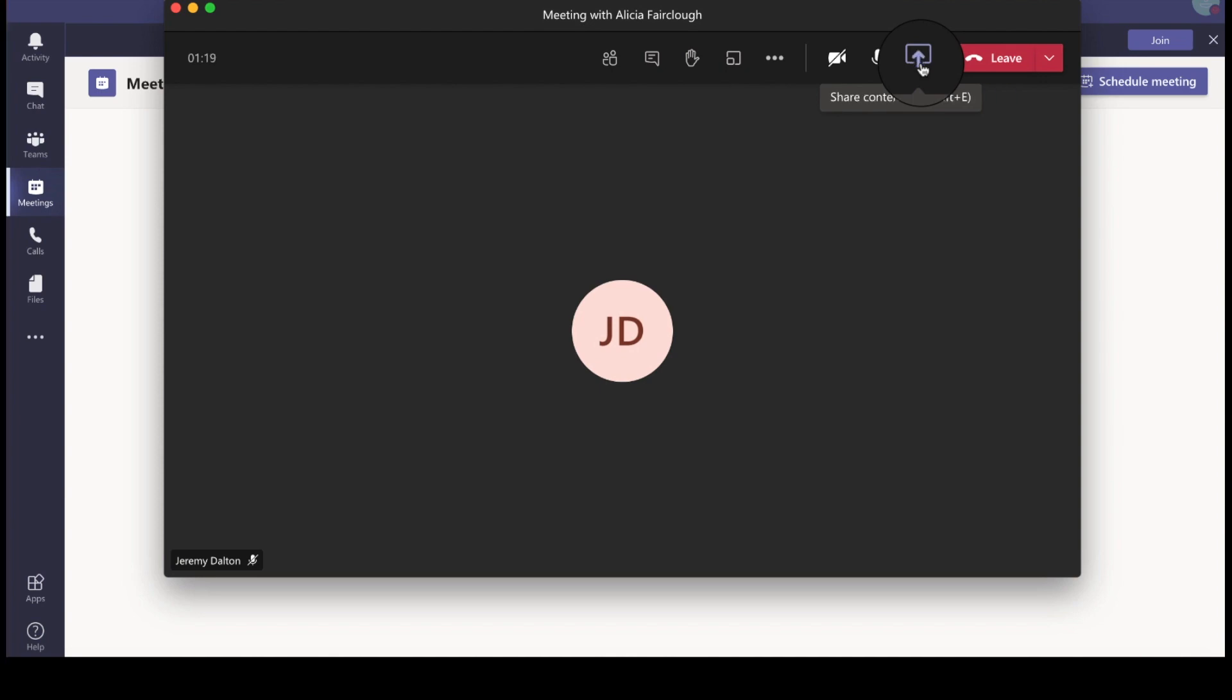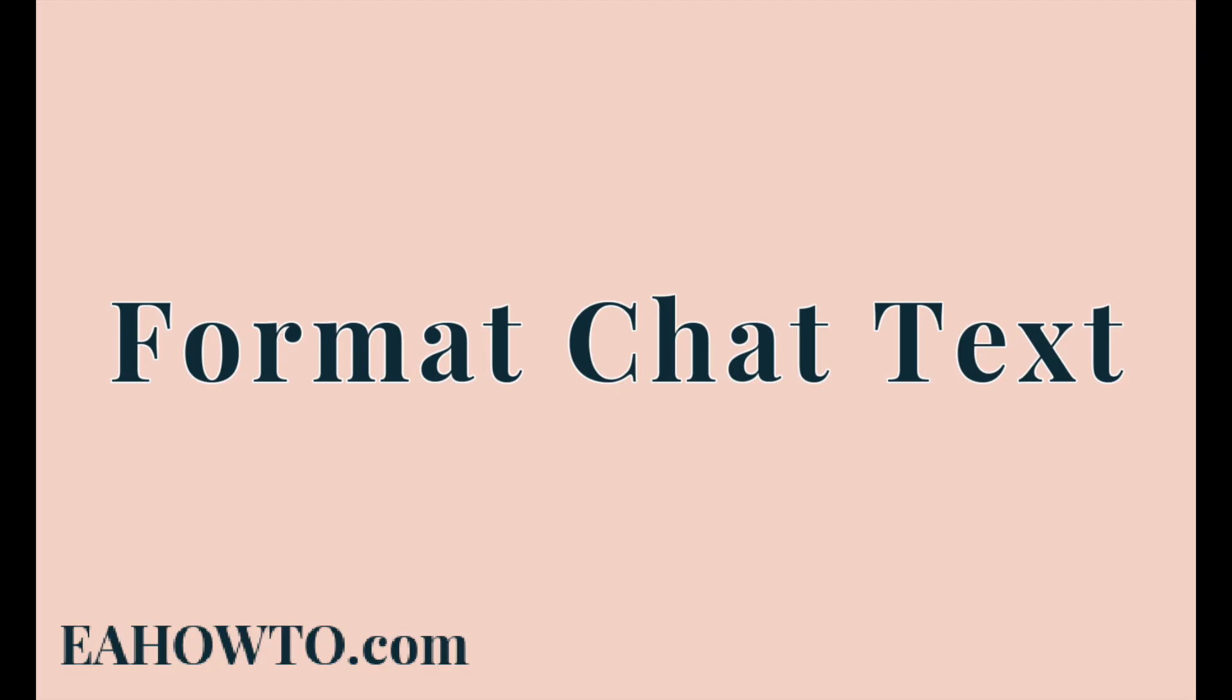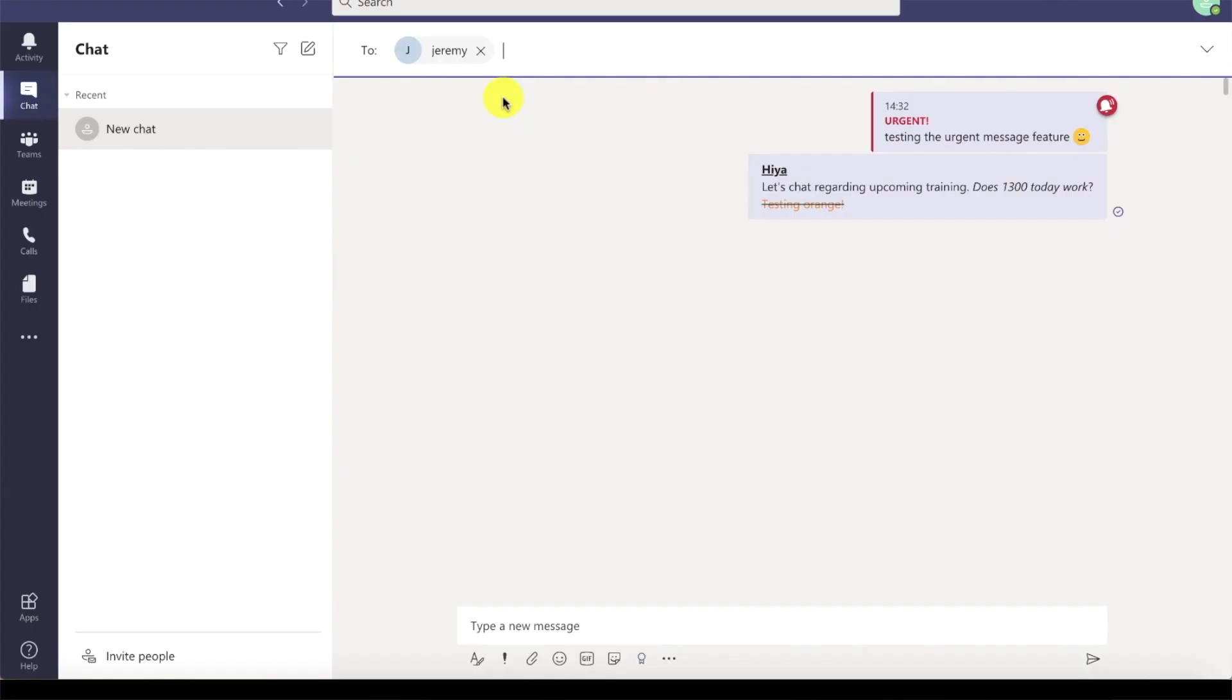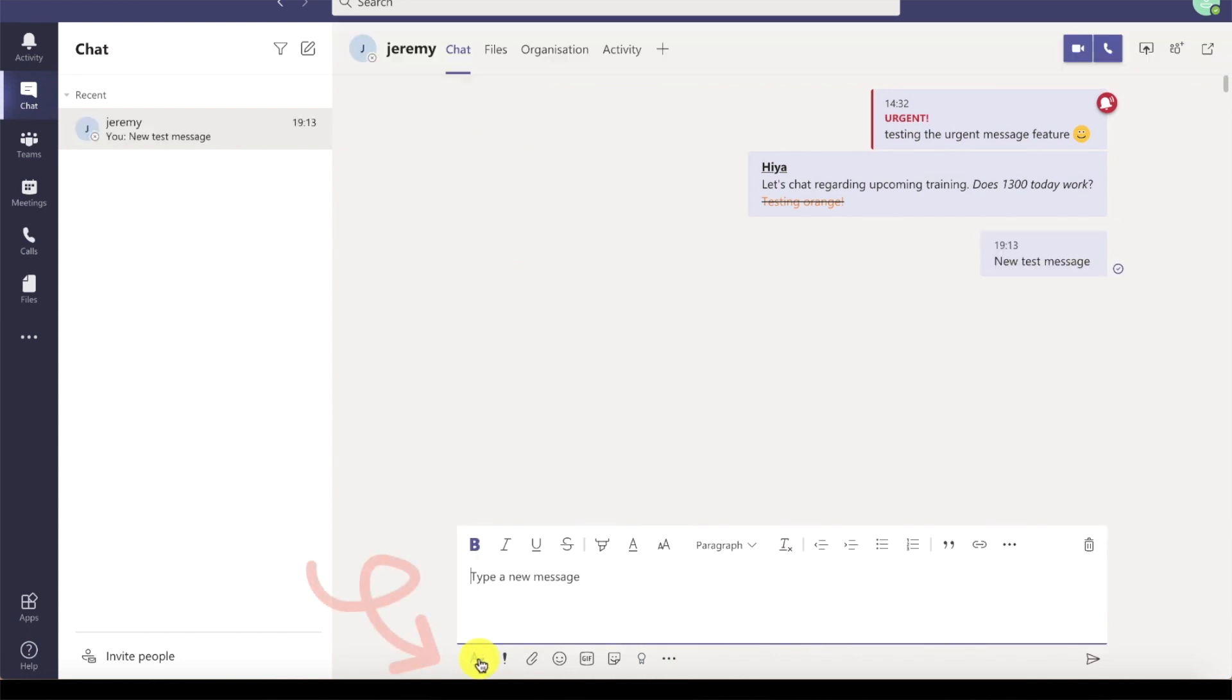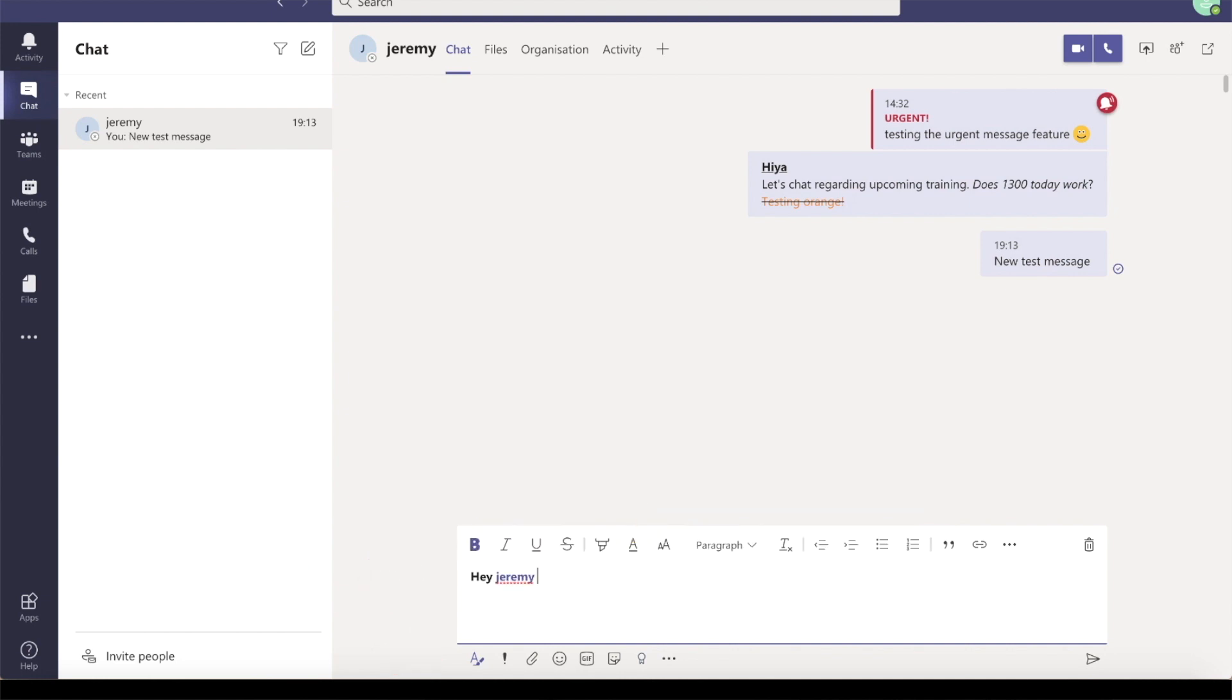Now let's take a look at text formatting. When you're in a chat, you might want to format your text. You can do that by clicking here. You can also at mention, which is particularly useful in group chats when you want to specify the person you are speaking to.